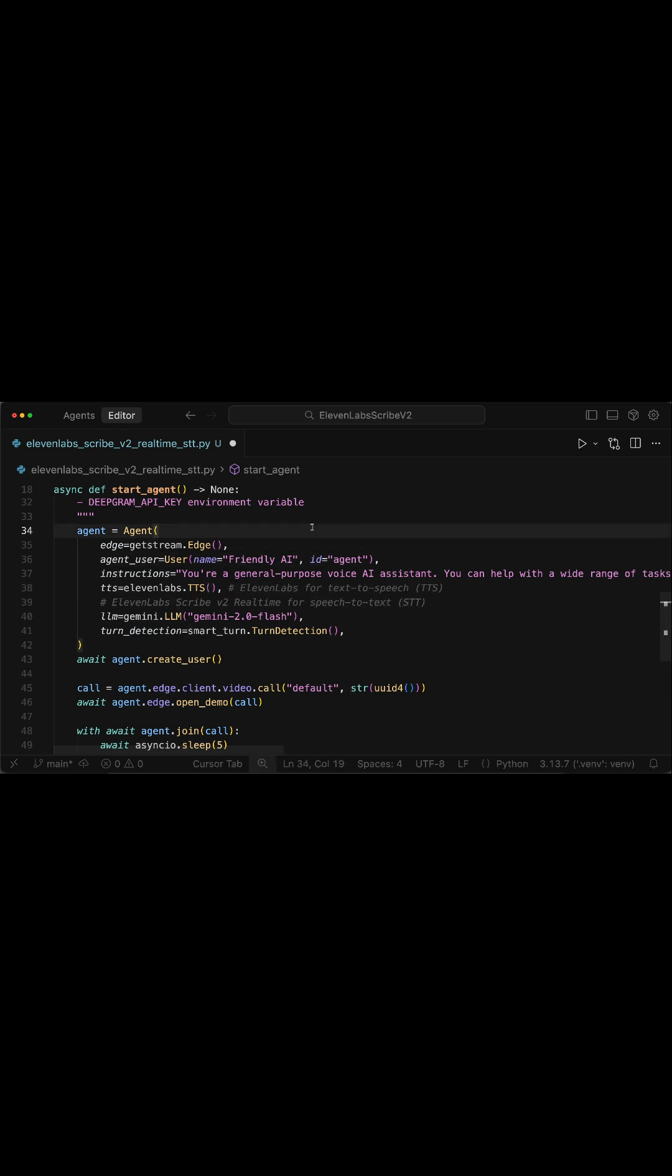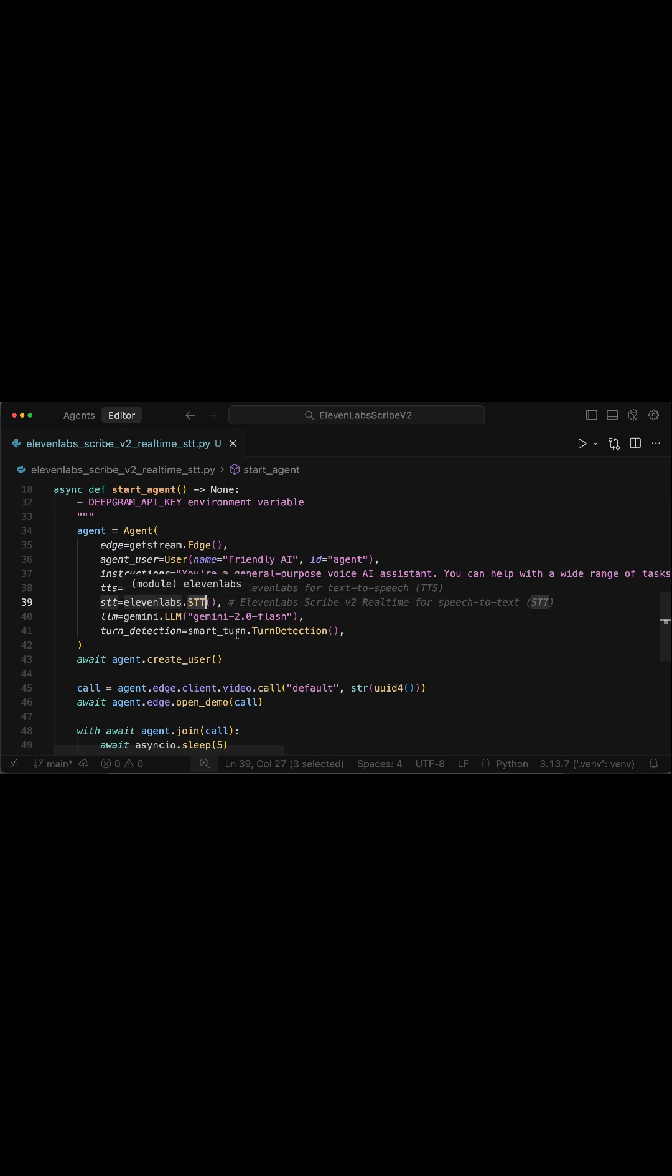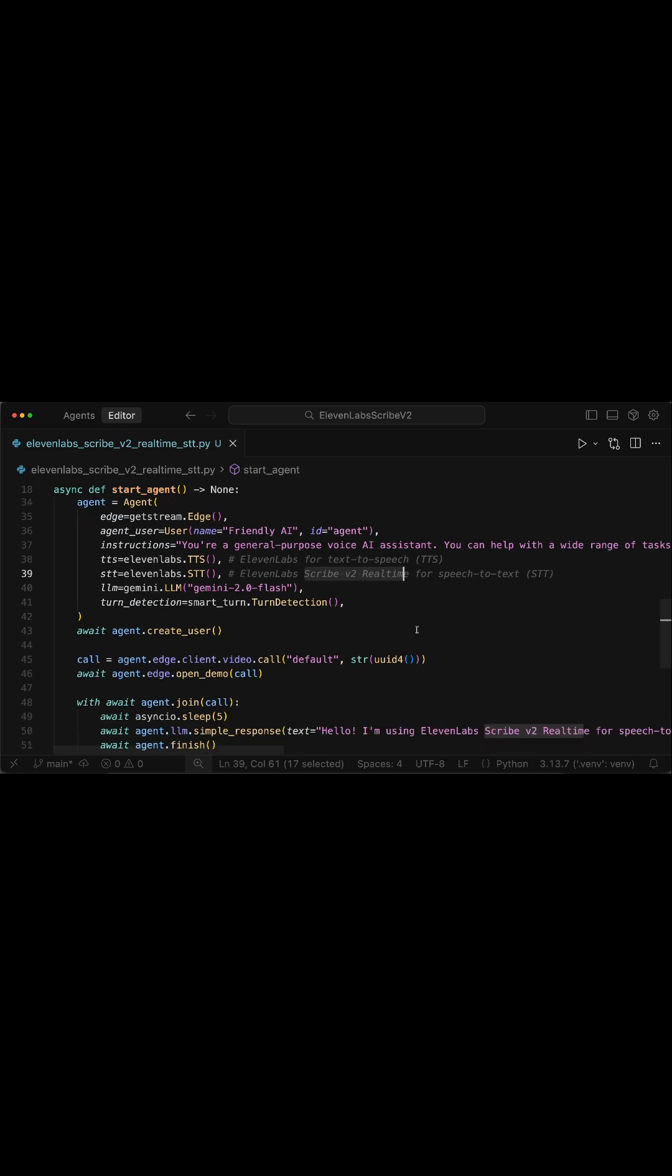So for text-to-speech, we add the TTS parameter and specify 11labs as the text-to-speech component. Next, to use 11labs Scribe v2 Real-Time, we will add the STT parameter and specify 11labs as the speech-to-text component. This will allow us to use Scribe v2 Real-Time for transcribing audio from the user and the AI agent.